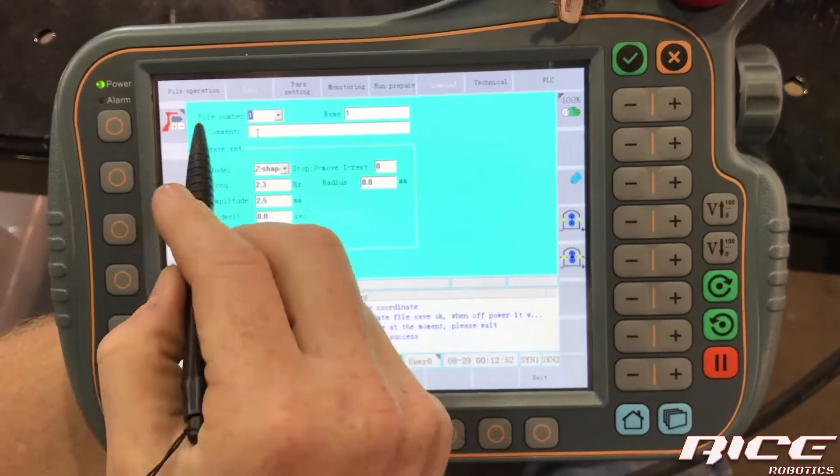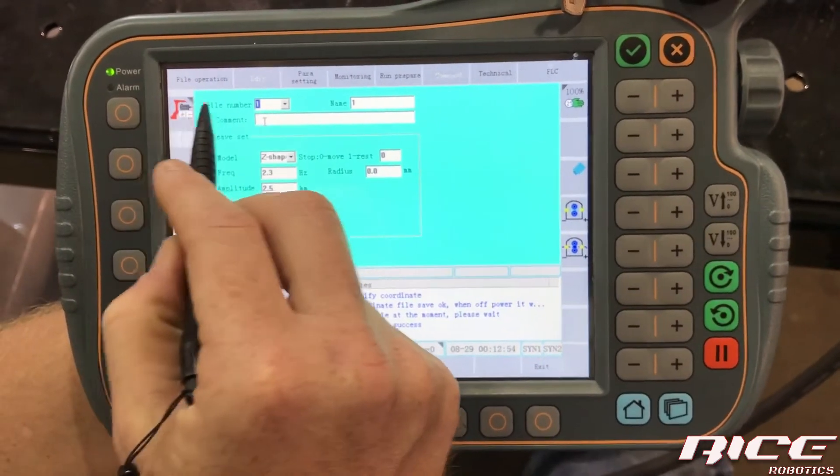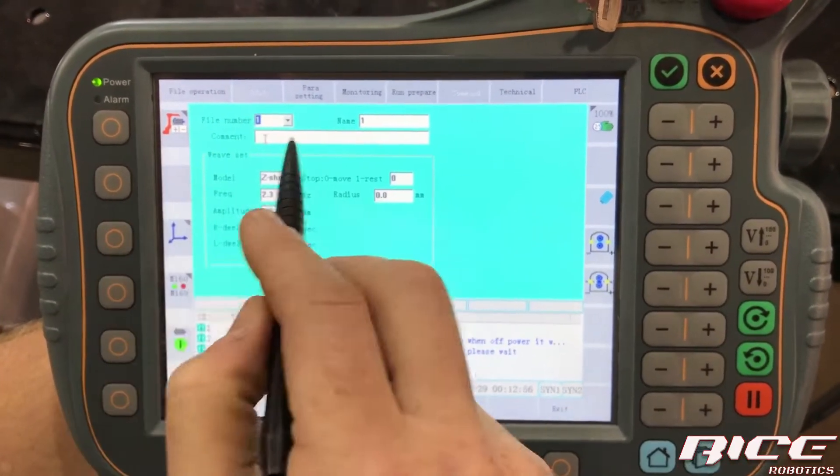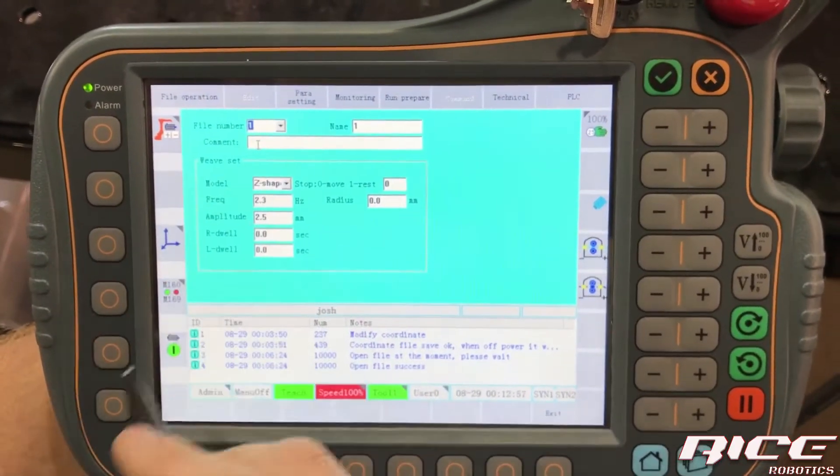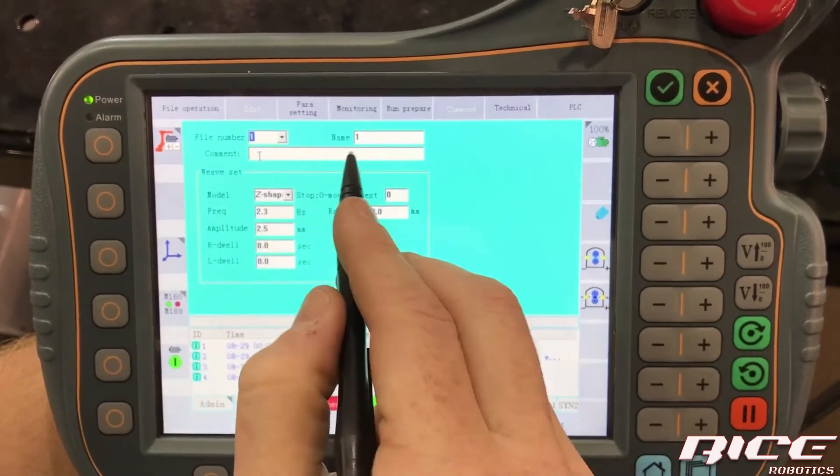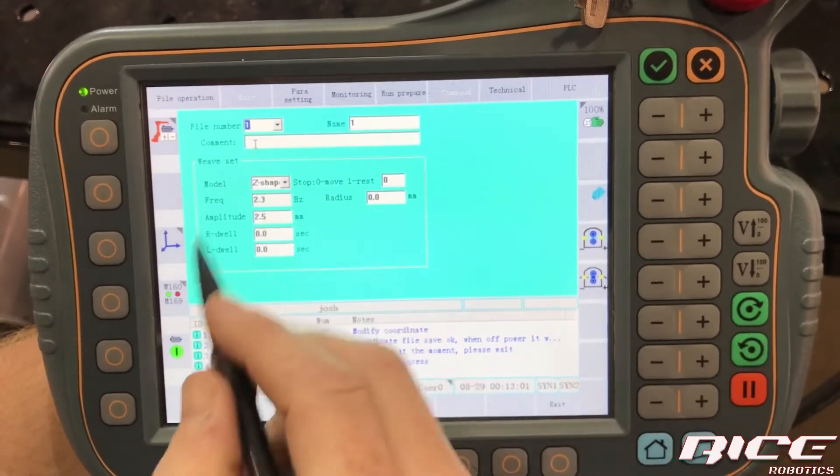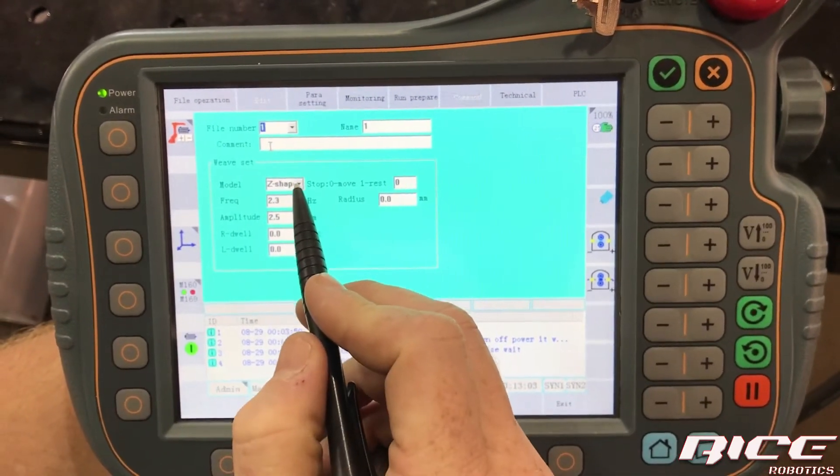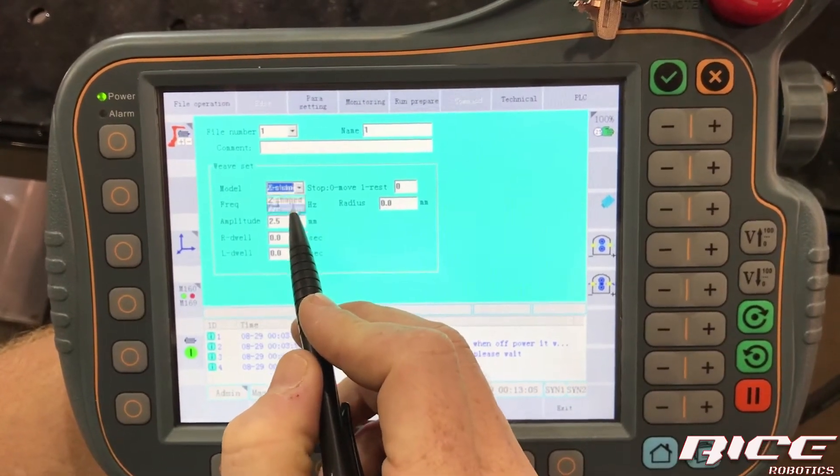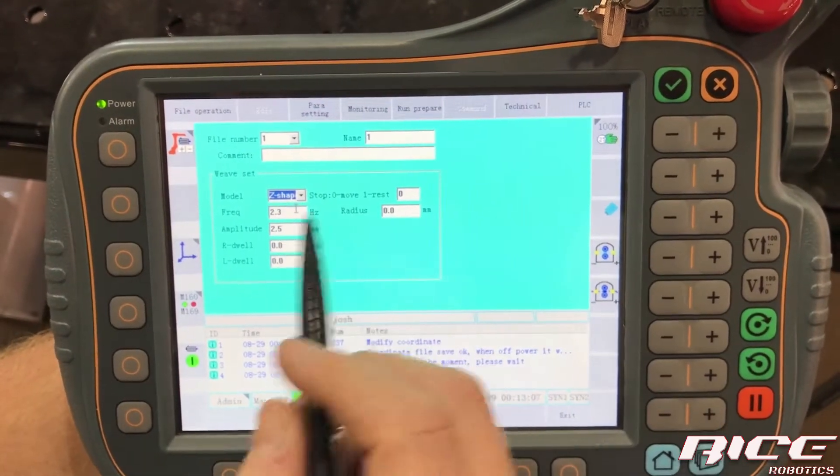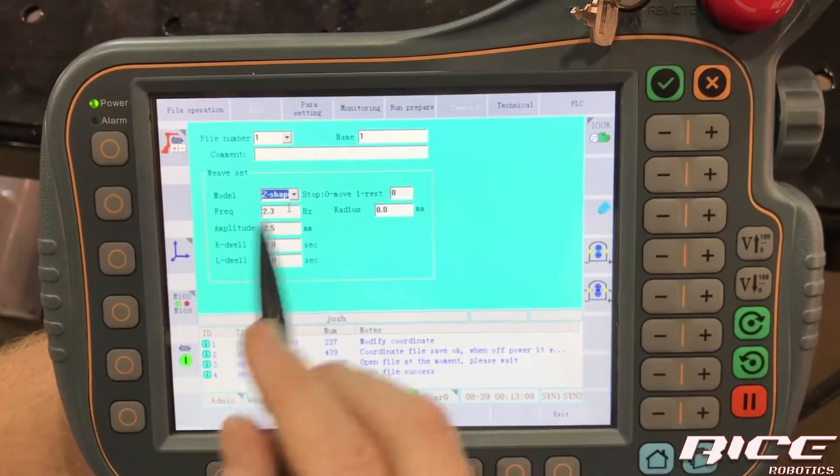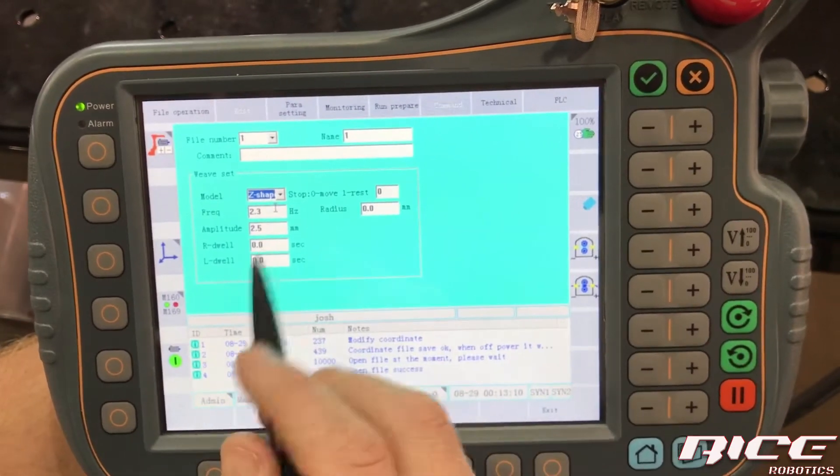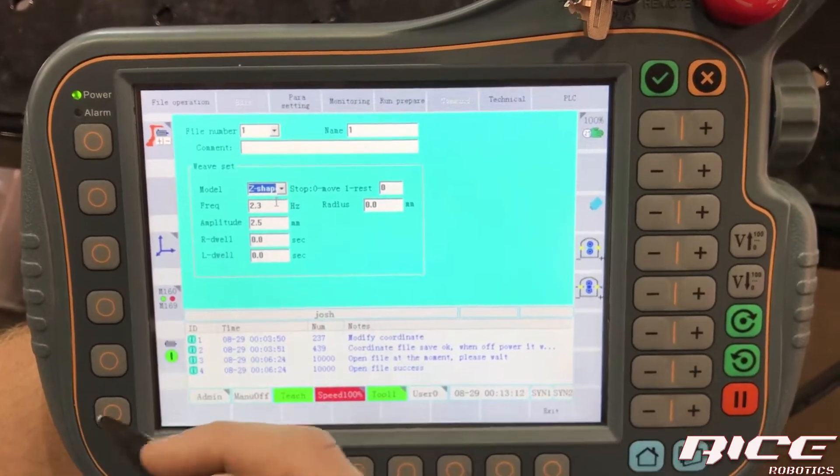Okay. So this is our weave start one. So this is our weave schedule one and you have the ability to comment on it and whatever. So on this, we've got a couple different, we've got some arc shape and we've got Z shape. Usually what we like to do is Z. And that's going to get the best results.